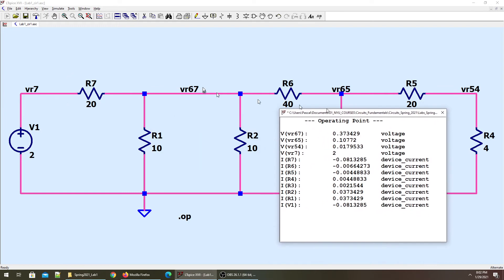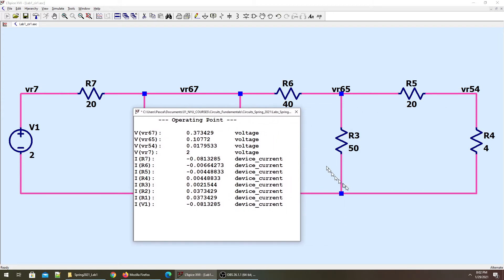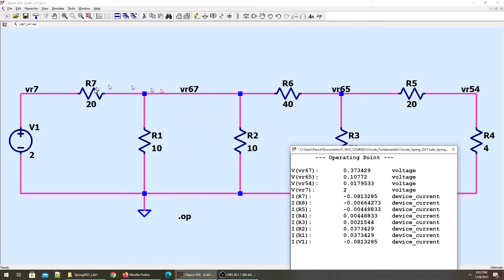This doesn't give us any information about the voltage across individual resistors. It does tell us the voltage across components connected to ground, because in operating point analysis the voltages are given as node voltages in reference to ground. VR67 is 0.373 volts (373 millivolts) in reference to ground, and VR65 is the voltage of that branch in reference to ground. But there is no information about the voltage across components not directly tied to ground.